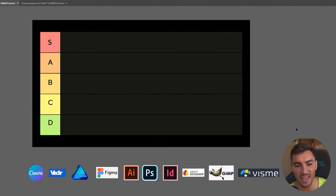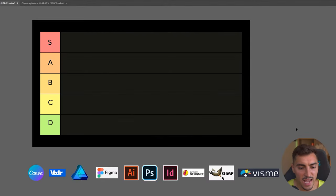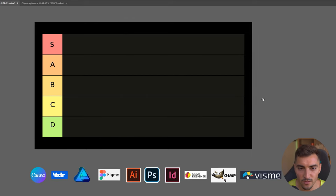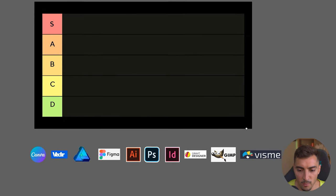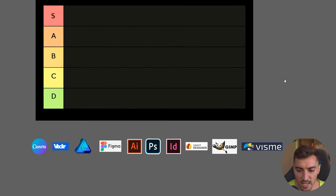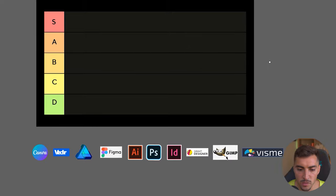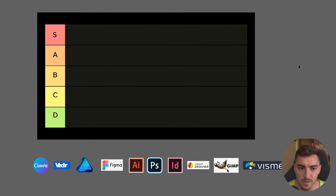So here I've got a list. I've got S tier down to D tier, and I've got some apps here that I'm going to be ranking. I've used most of these apps and I'm just going to give my honest opinions.